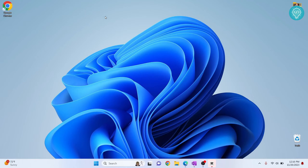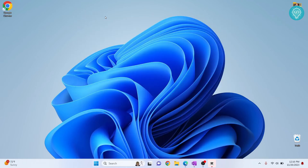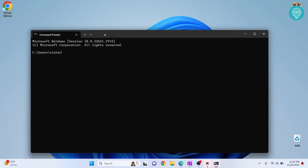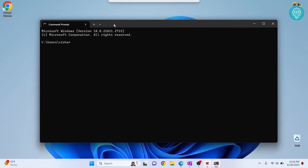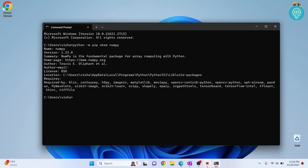Let's see how we can update any package in Python. First, let's open the command prompt. For this example, I will be updating or upgrading NumPy. Let's check what version of NumPy we currently have. As you can see, the version right now is 1.23.0, so let's see how we can update it.